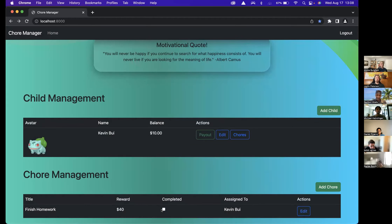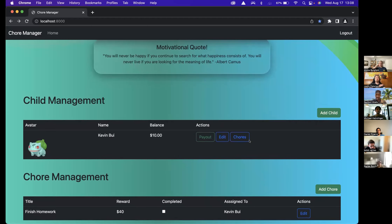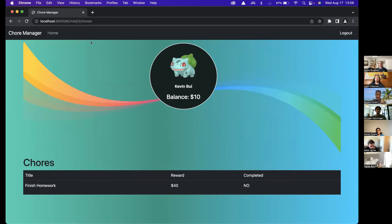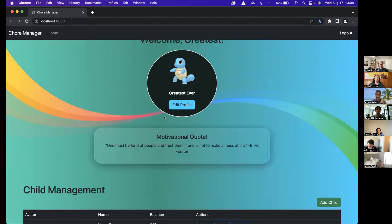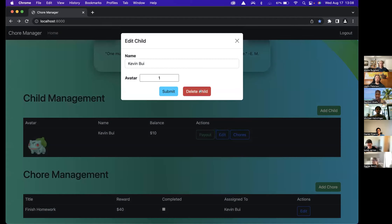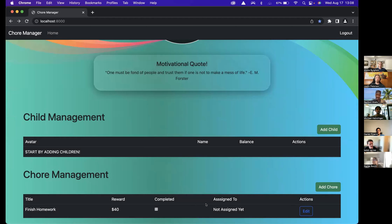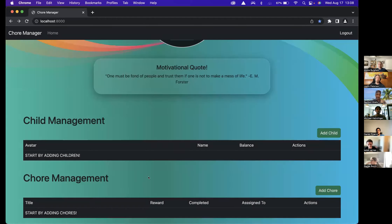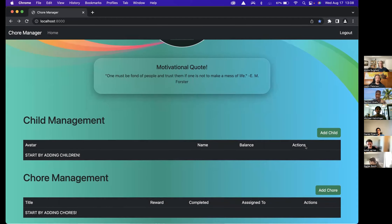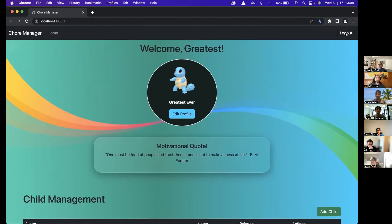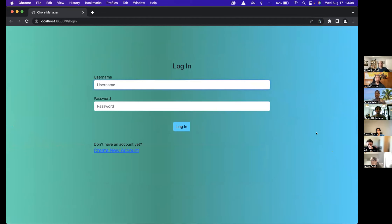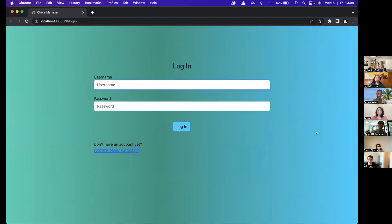I can uncheck this, and you can also delete chores. Going back to edit, you can delete a child — now it says 'Not Assigned Yet'. I can also delete a chore. And yeah, that's my website — you can log out as well. That's all I got, thank you.